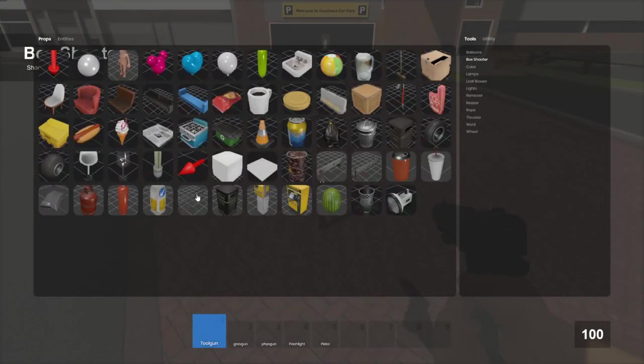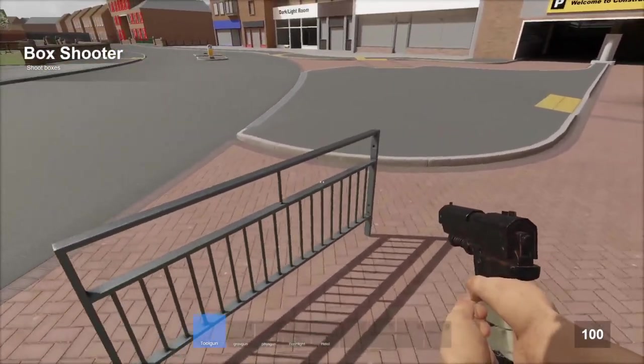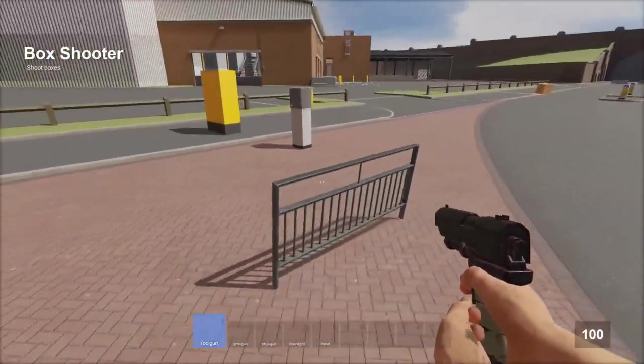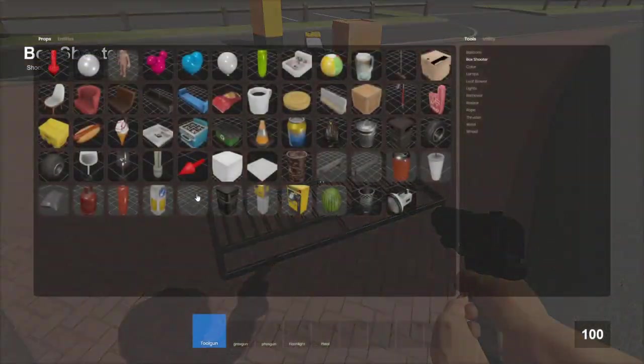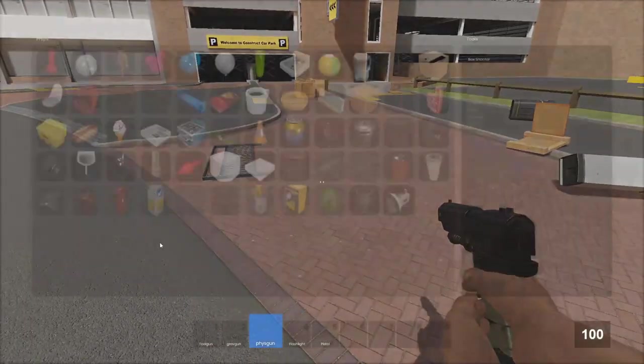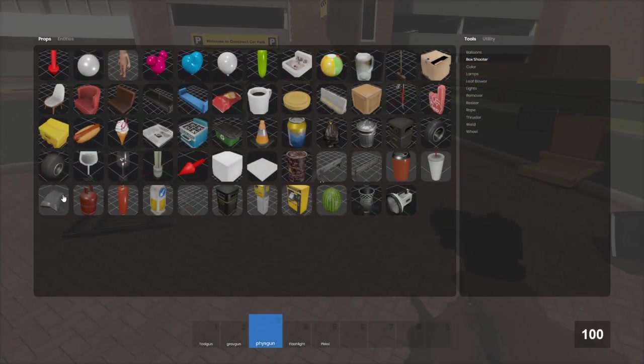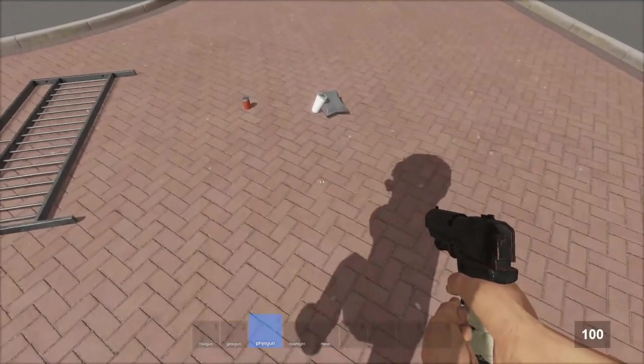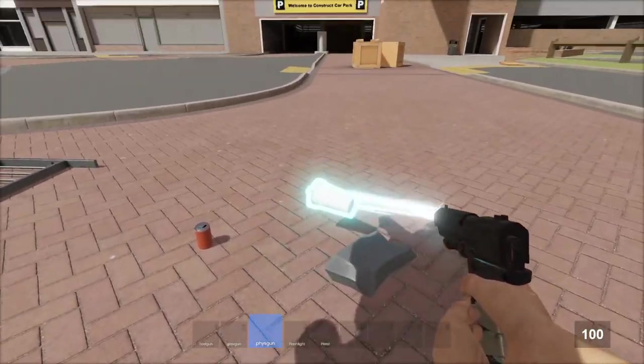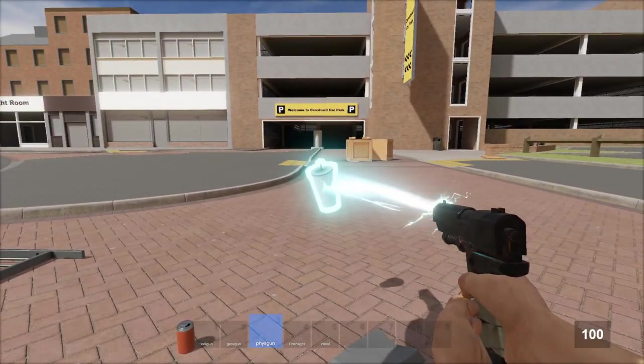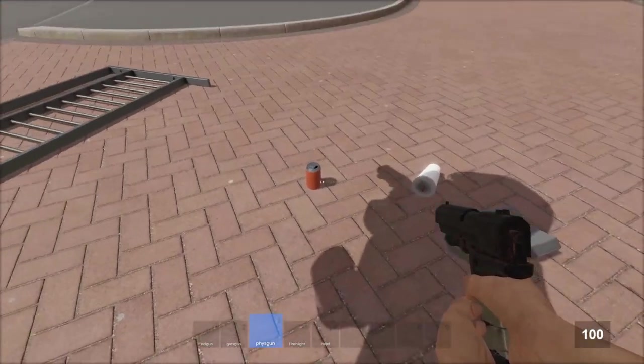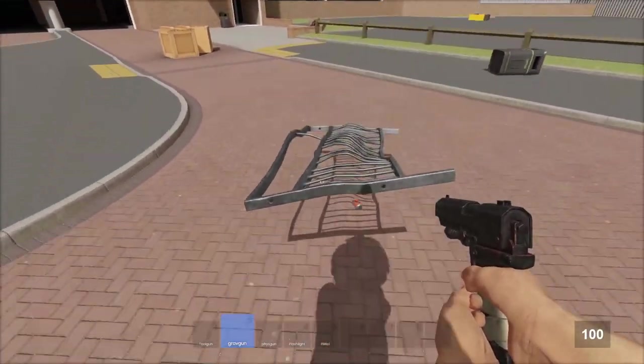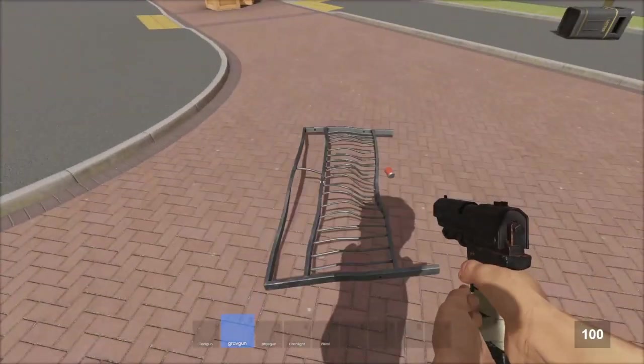It looks like there's a metal fence model too. This is crazy. And there is a couple pieces of garbage. These are wild. Oh my goodness. Oh, what? It got bent?